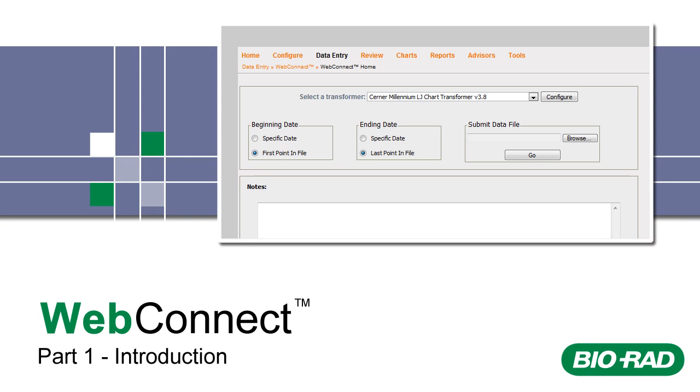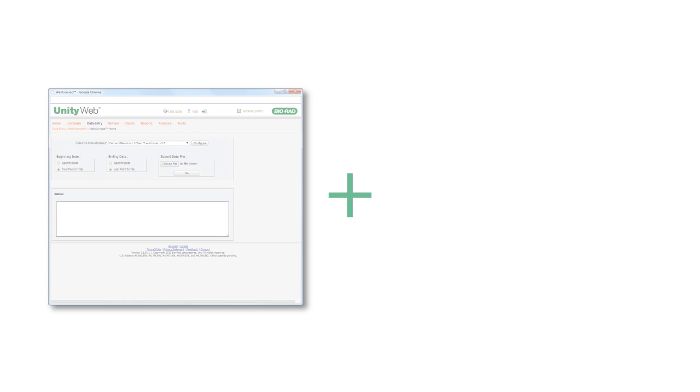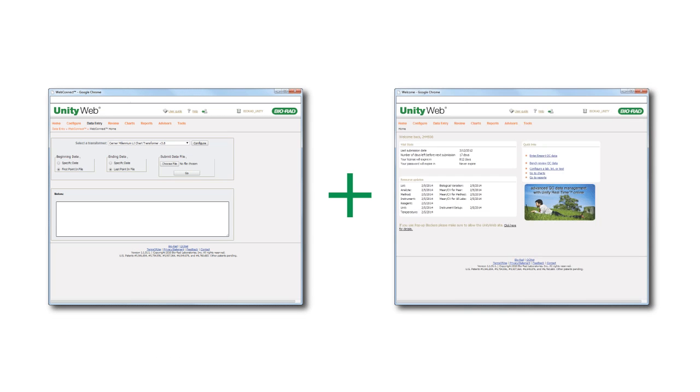Welcome to WebConnect Training. WebConnect is used in conjunction with Bio-Rad QC management software. We recommend that you become familiar with your QC management software before viewing WebConnect Training.